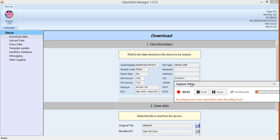I'm sorry if this video is a little jumpy. I have a lot of programs running right now and the capture program I'm using is competing with them. But basically I'm going to go over really quickly the Open Flash Manager and some of its basic features — pretty much all you need to know about it.